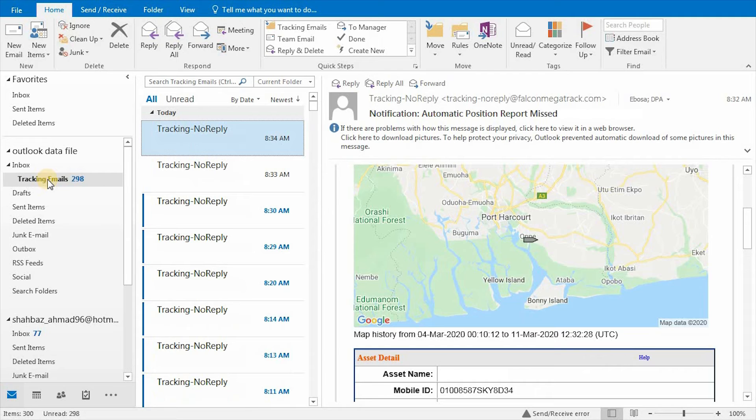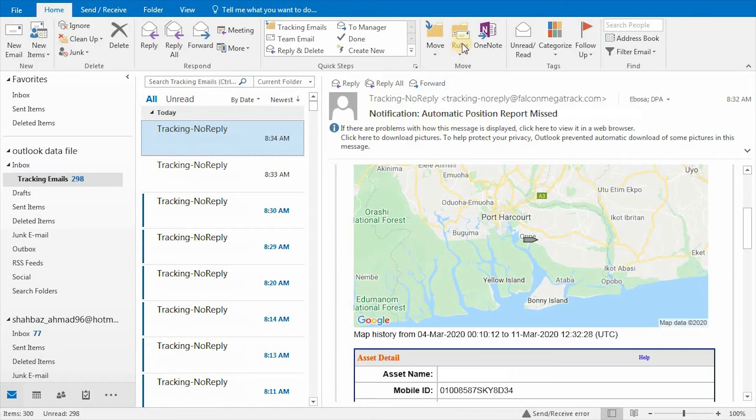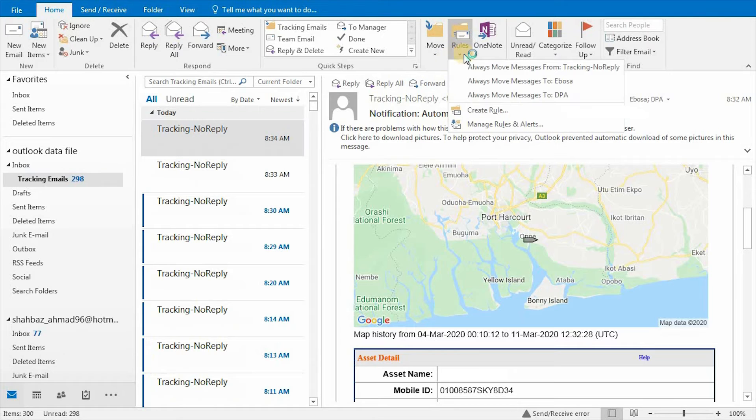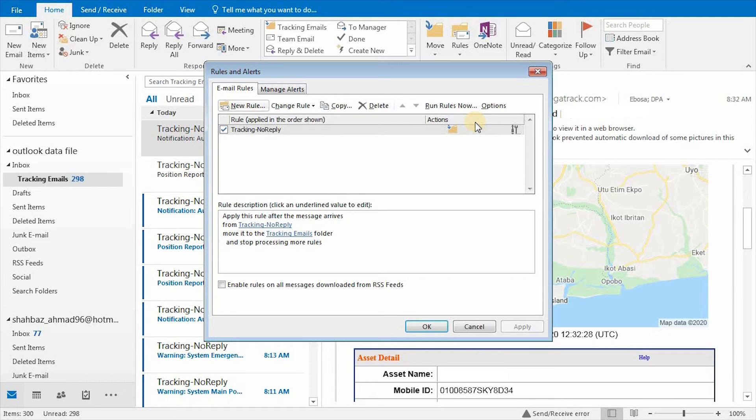Now if you want to edit an existing rule in the Outlook application, click on Rules in the toolbar, and click on Manage Rules and Alerts.